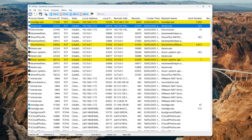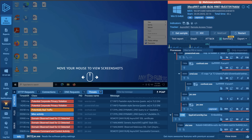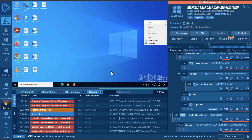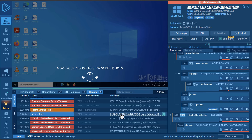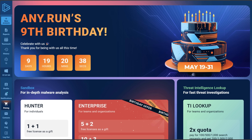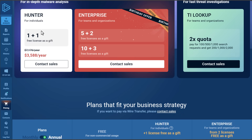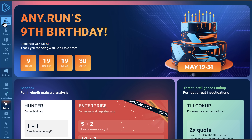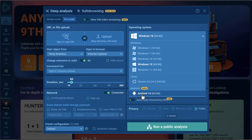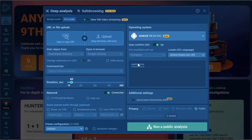I want to give a shout out to any.run, who are the sponsors of many of our videos. They've given us access to their amazing platform, which you can get as well using the link in the description. If you want to do your own malware analysis and look into AsyncRATs or ransomware in a virtualized environment with all of these awesome malware analysis tools, check out the link in description. They have a promotion going on — you can get a plan that's free for non-commercial use, and they've also just introduced Android analysis, so you can virtualize an Android system just like you would Windows.